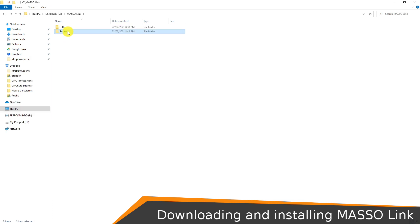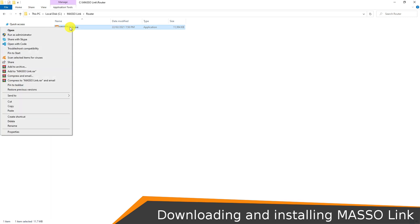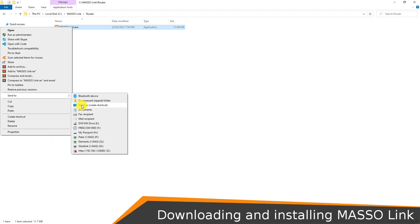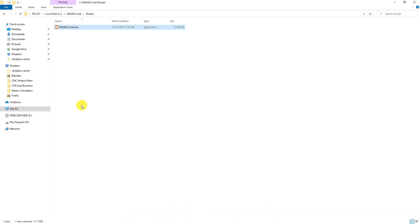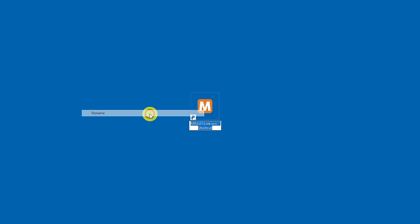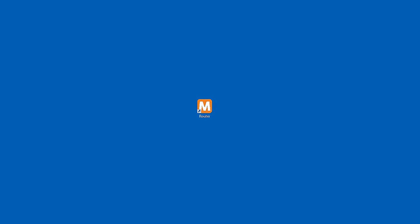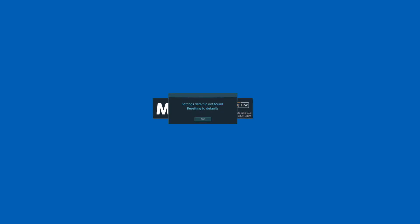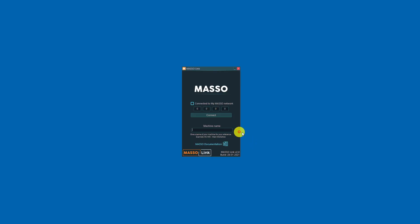Open the first folder, right-click Maso link dot exe and create a shortcut using send to desktop. Rename the shortcut to the controller name, in my case router. Double-click the shortcut and Maso link will start. A message will open saying settings file not found. Click OK and the new settings file will be created in the folder that I called router. You will not see this message next time when you start the program.